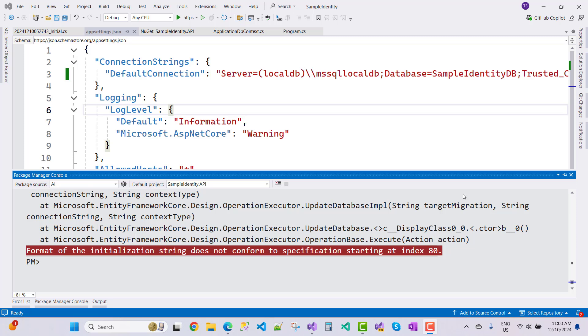Hey everyone, welcome to my channel ASP.NET Core. Today I'm going to show you how to fix this type of error message: format of the initialization string does not conform to specifications starting at index 80.